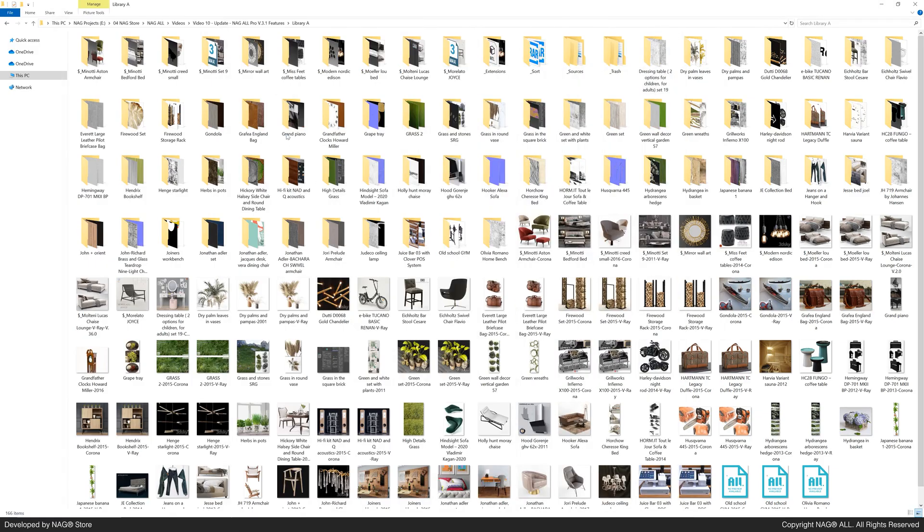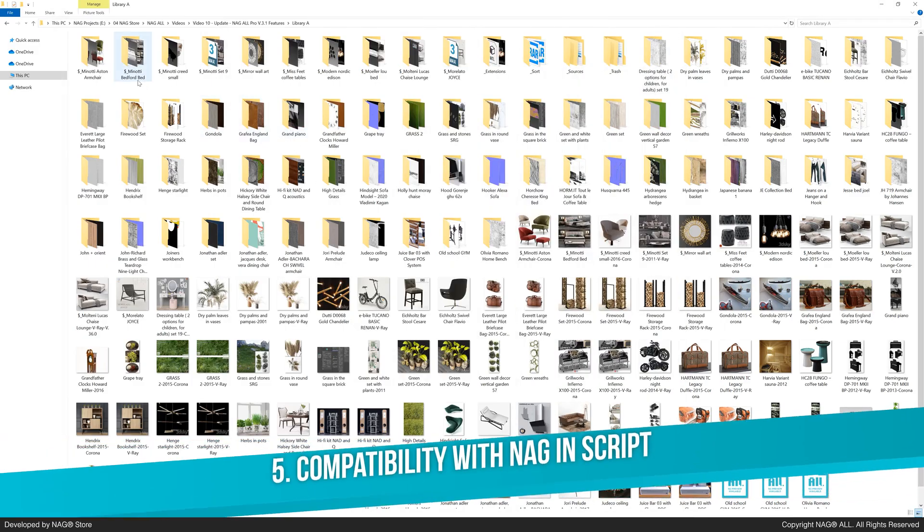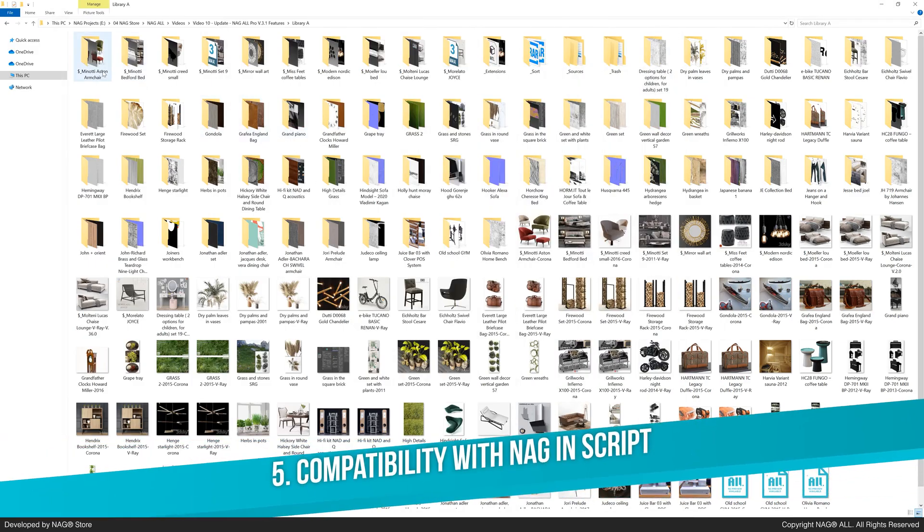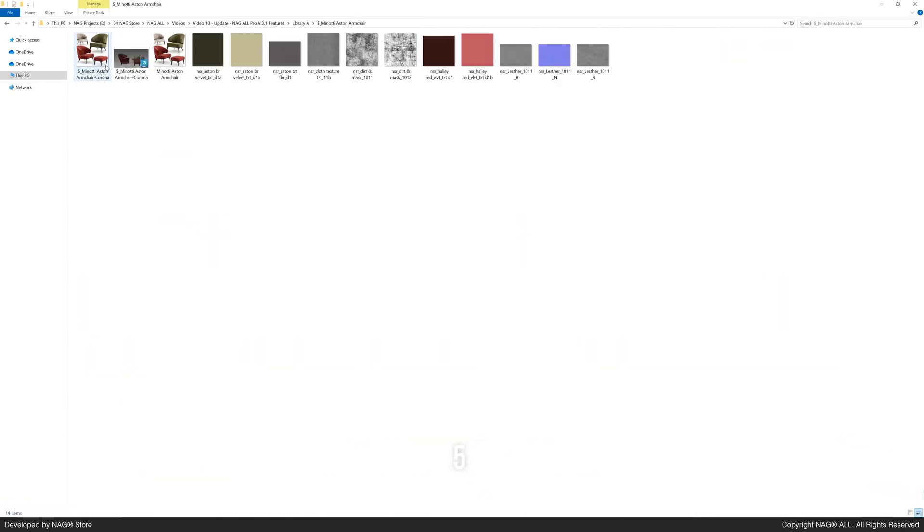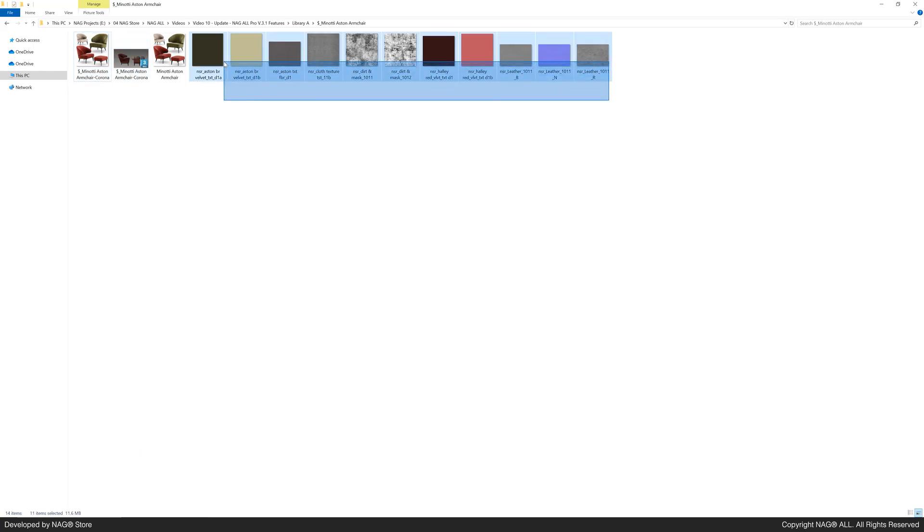Last but not least, version 3.1 introduces library path relinking and renaming via compatibility with the NAG-IN script. NAG-IN works best with the layout from option 2 in NAG-ALL, which organizes folders so each 3ds max file is paired with its preview image.